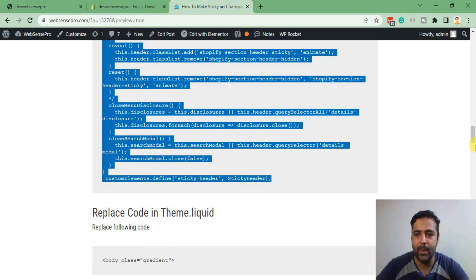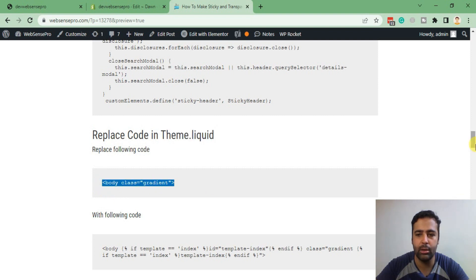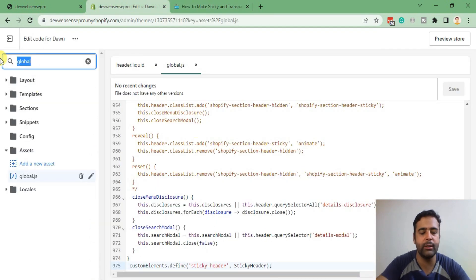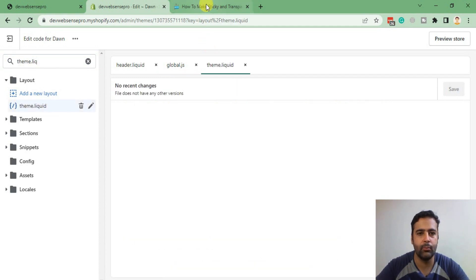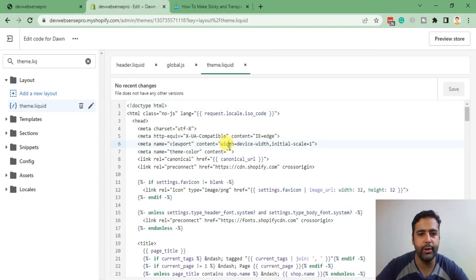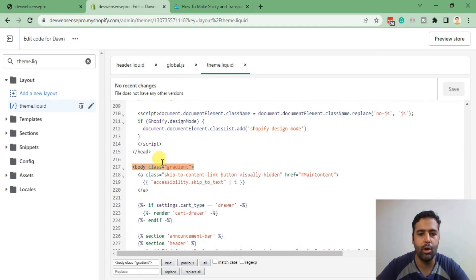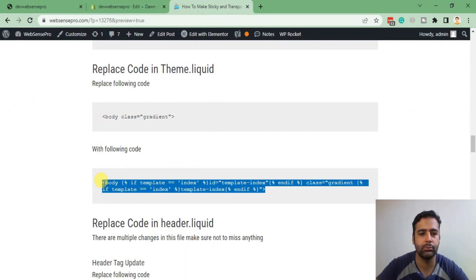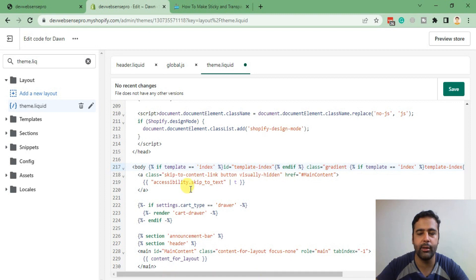Now we will do the transparent header and add an option in Customize to change icon color and header background color. Go to the theme.liquid file and replace the existing code snippet with the new one. Let's go to theme.liquid, search for the code, and replace it. Done — it's saved.